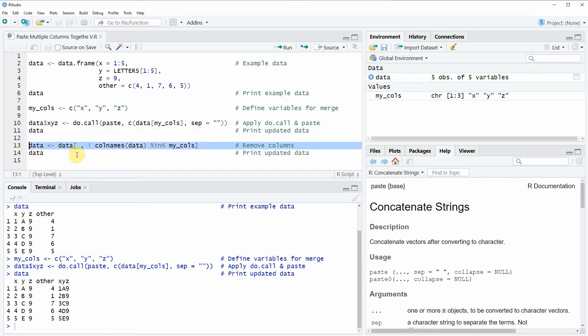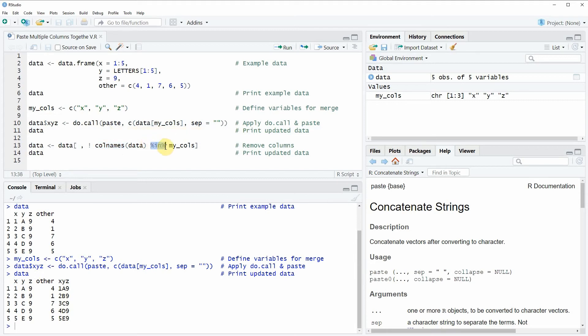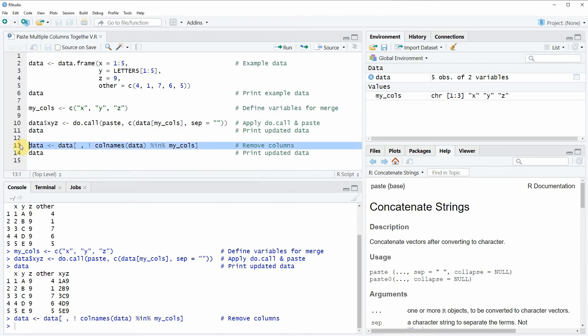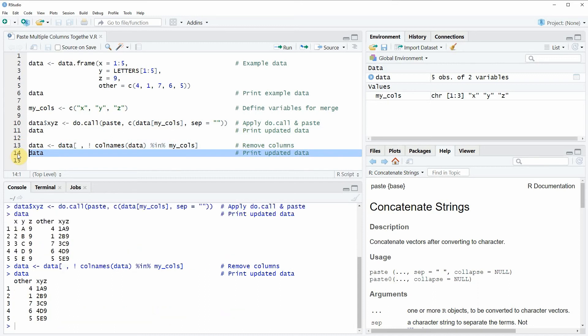In this line of code I'm using the colnames function and the in operator to extract the columns that I merged before. If you run line 13 the data will be updated again, and if you run line 14 we can have a look at our updated data.